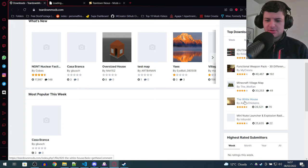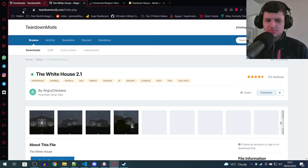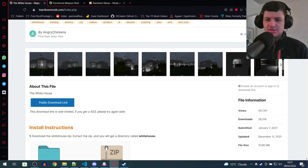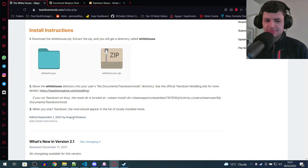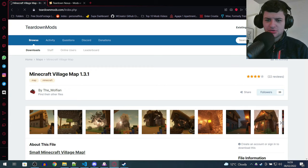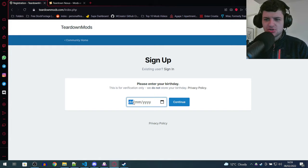I'm just going to go to the top downloads and just press all. It shows the content which has been downloaded the most, like this white house map, which looks pretty cool. And this functional weapon pack, which also sounds equally just as cool. We can preview all the images on this just to give us an example of what we're actually getting into. It will also show us install instructions too. It'll show us basically how to install everything, which is just the same method for everything. Now to actually download things off this website, you're going to have to create an account.